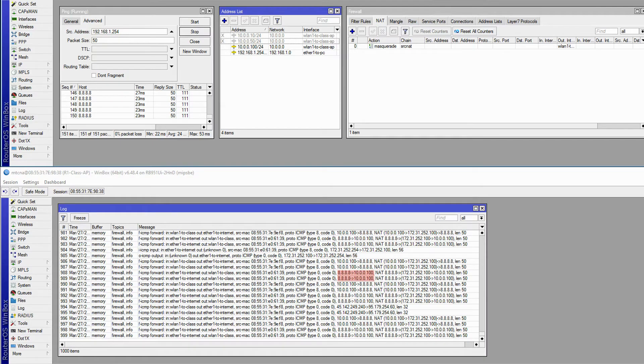Therefore, as you see, unlike source NAT, the Masquerade does not fail when one IP address no longer works.